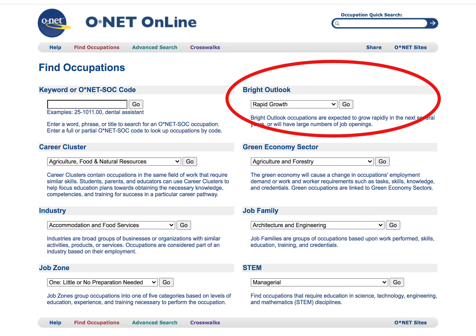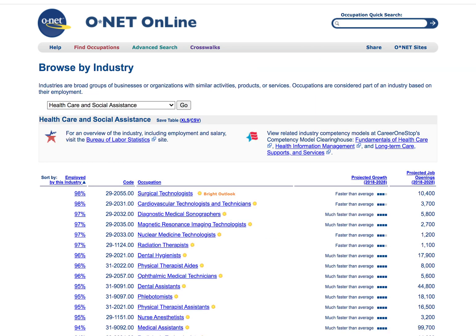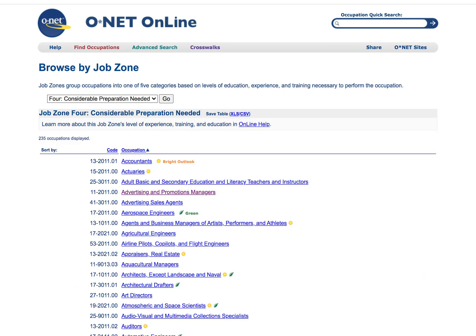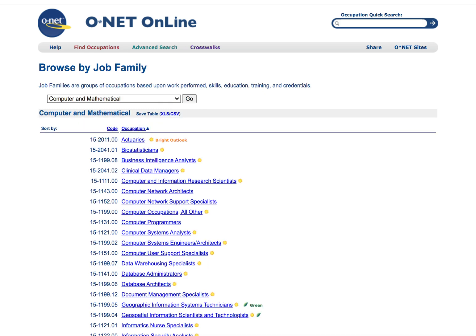You can also browse by Industry, which provides broad groups of businesses and organizations that provide similar services. There is also browsing by Job Zone, which groups jobs together based on the level of education and training required. And there is Job Families, which groups together similar jobs based on skills, work performed, education required, and more.